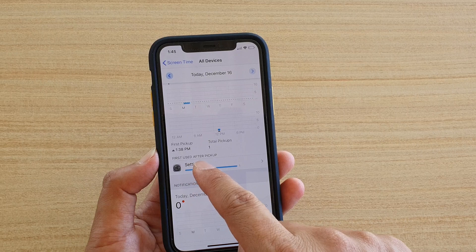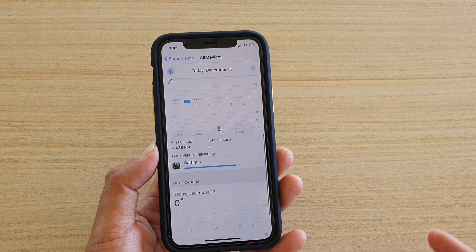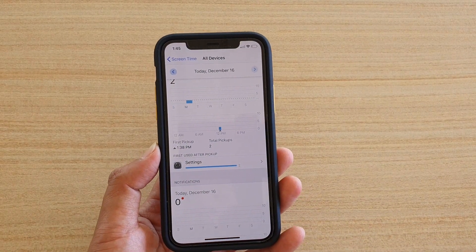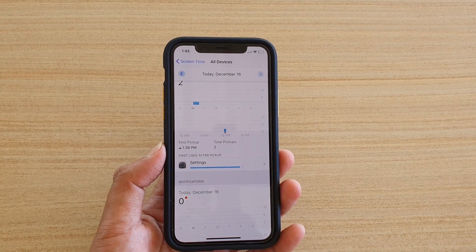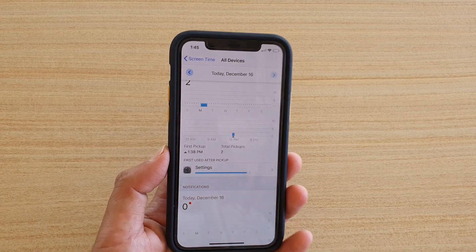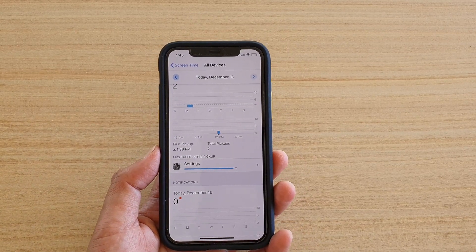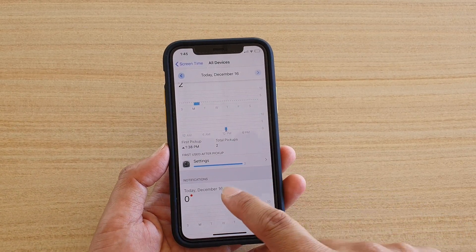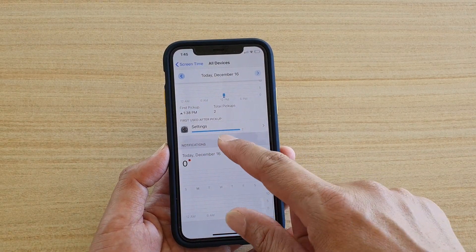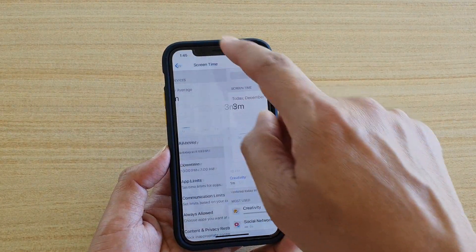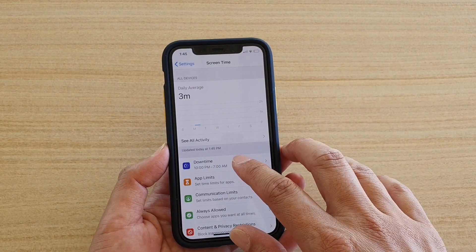Going down, you've got Pickups — how many times your phone has been picked up today — and First Use After Pickup, showing which app is most used first after picking up the device. After using the device for several days, you may notice that Facebook is perhaps the most picked-up or most used app. You also have notification details, so that is just the reporting section.